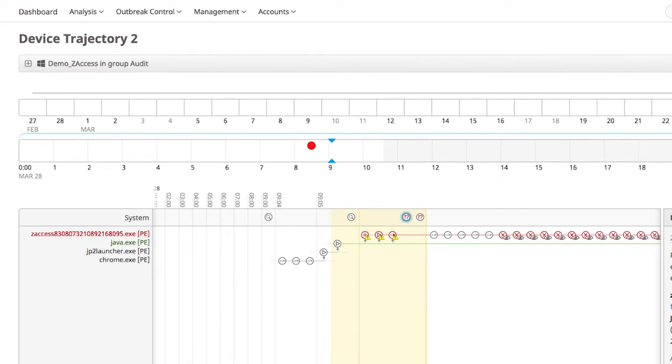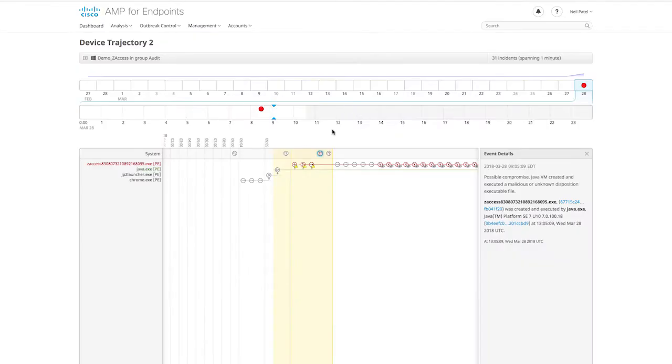This is a living view of all of the files as they exist on the endpoint for the past 30 days. Here we can see relationships between files and network communications, made both outbound and inbound.